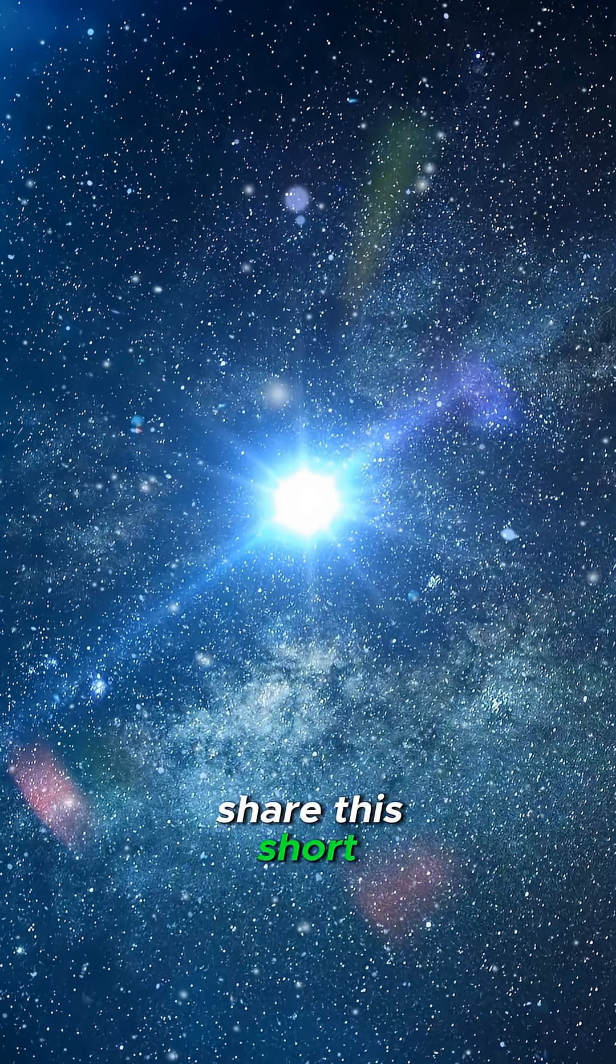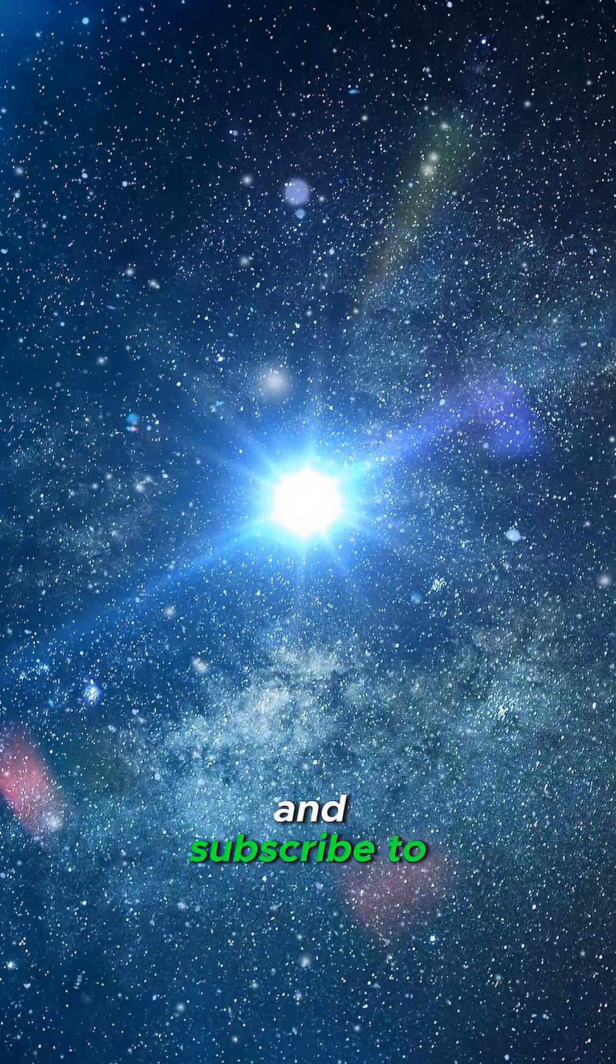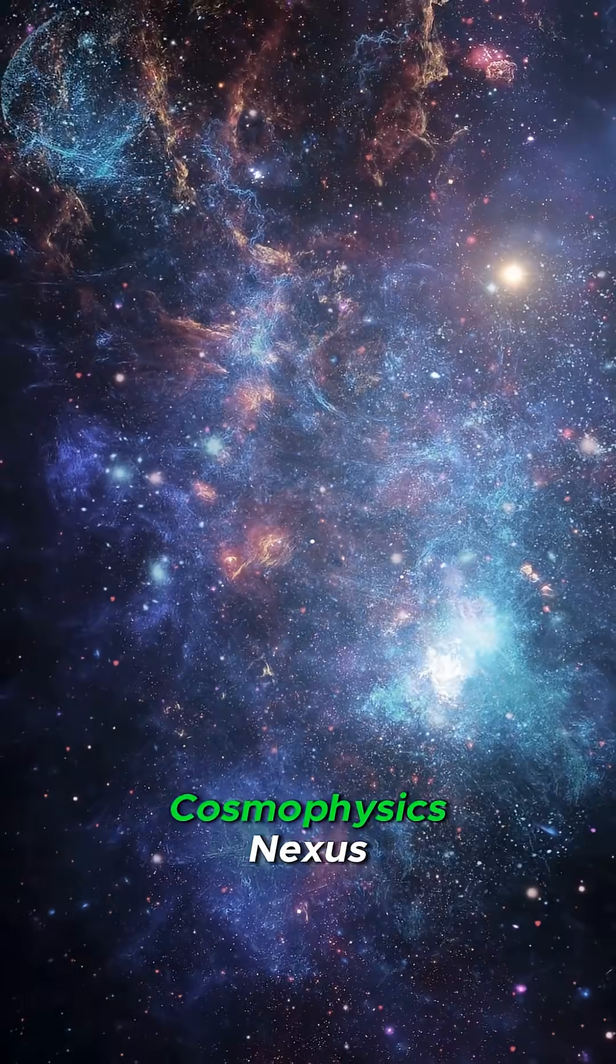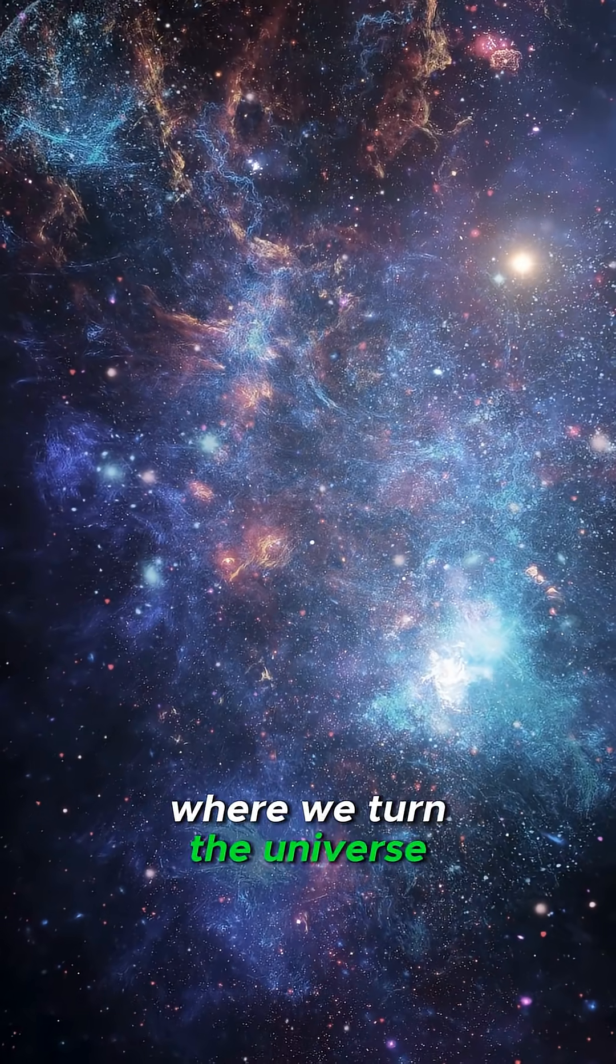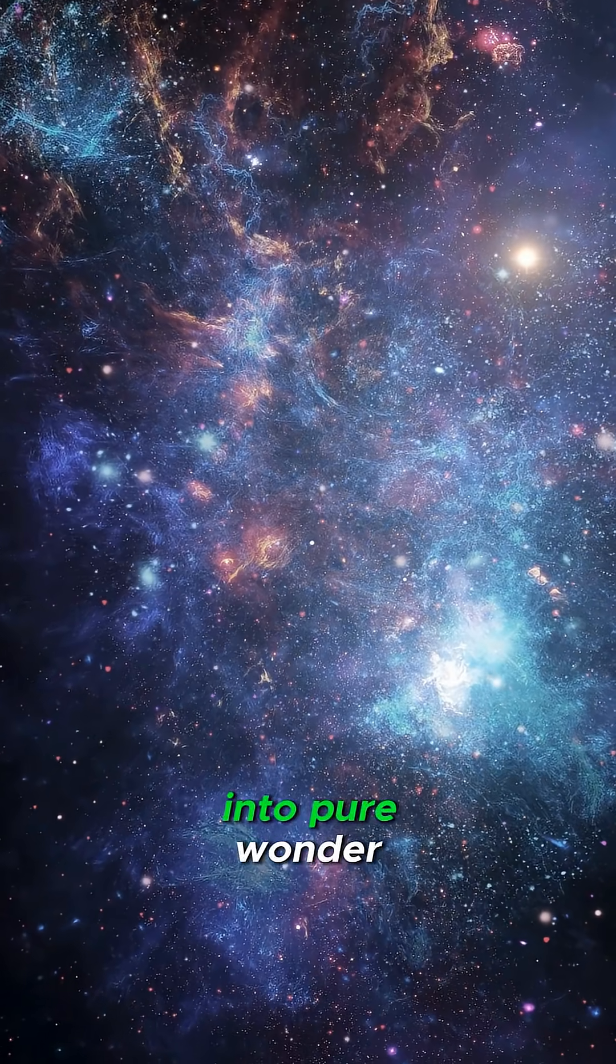hit like, share this short, and subscribe to Cosmophysics Nexus, where we turn the universe into pure wonder.